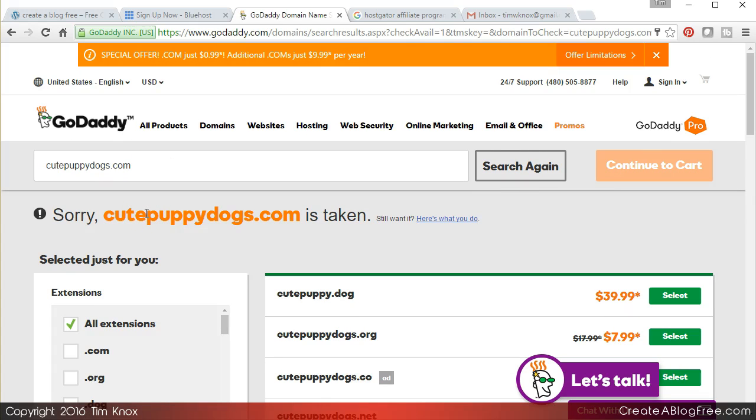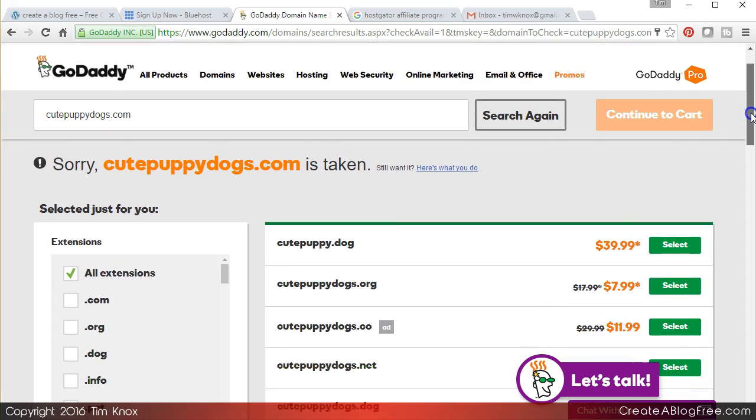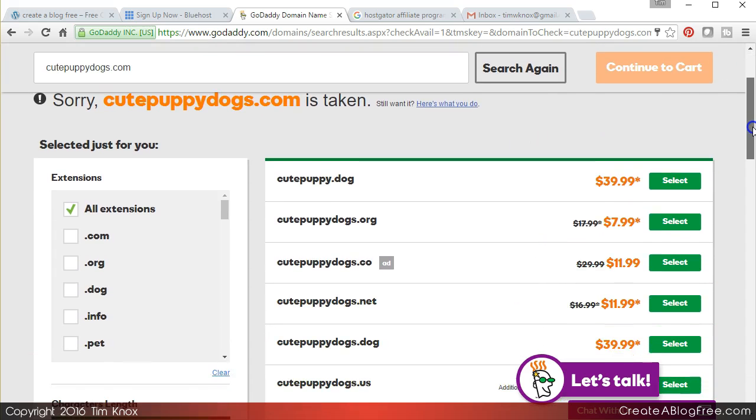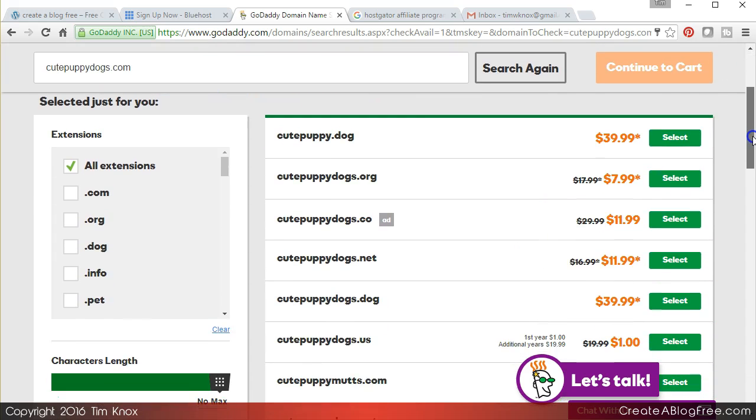Now you can see they have optional domains with .dog, .org, .co, .net. I try to keep everything a .com simply because that is the most common domain name and that's the one that people will typically search on.